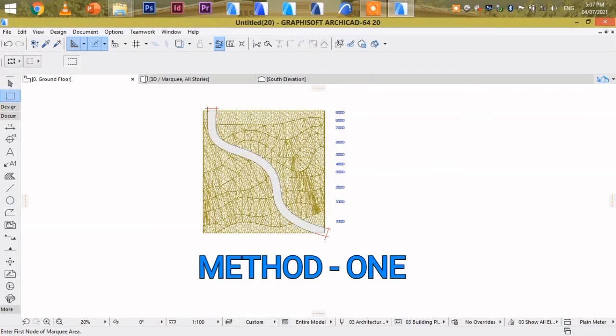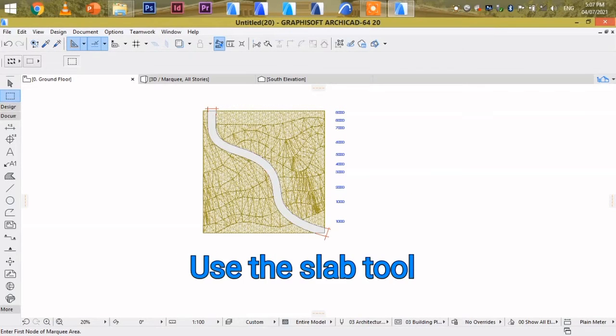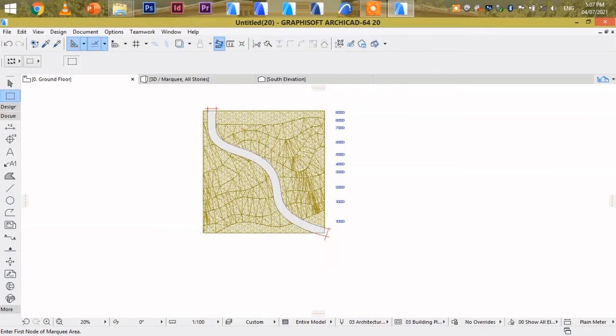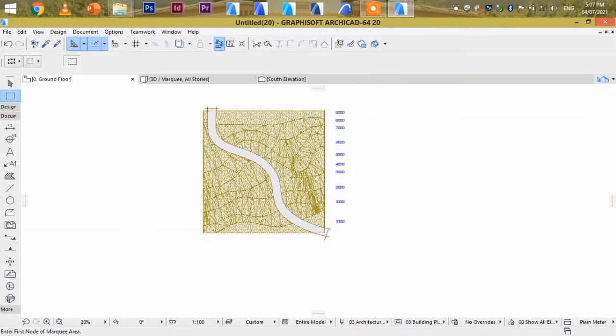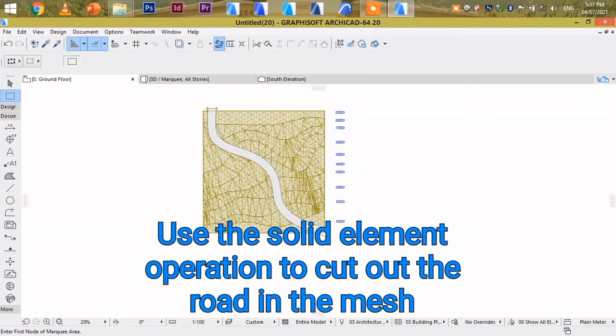Method 1, we are going to use a slab. And also copy this mesh and paste it in the same position. Then also use the solid element operation to create this road.